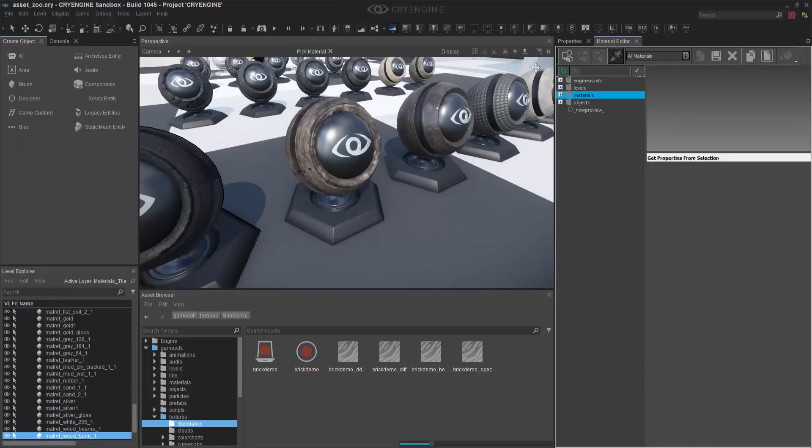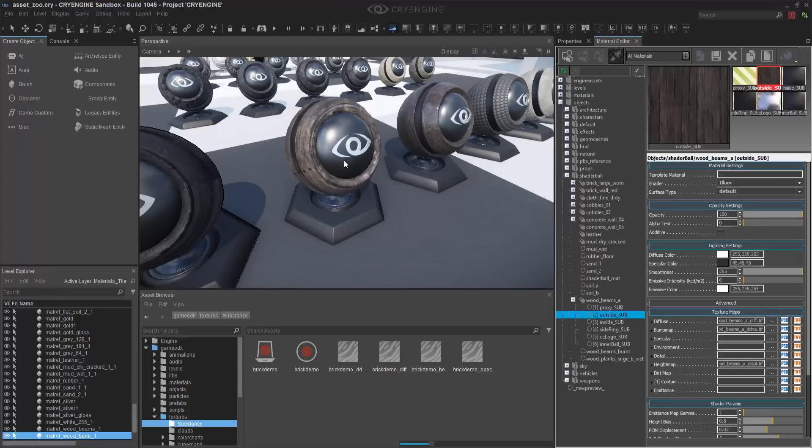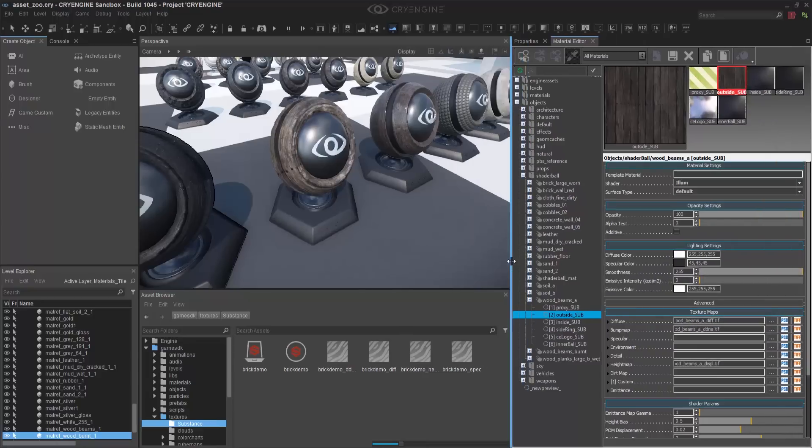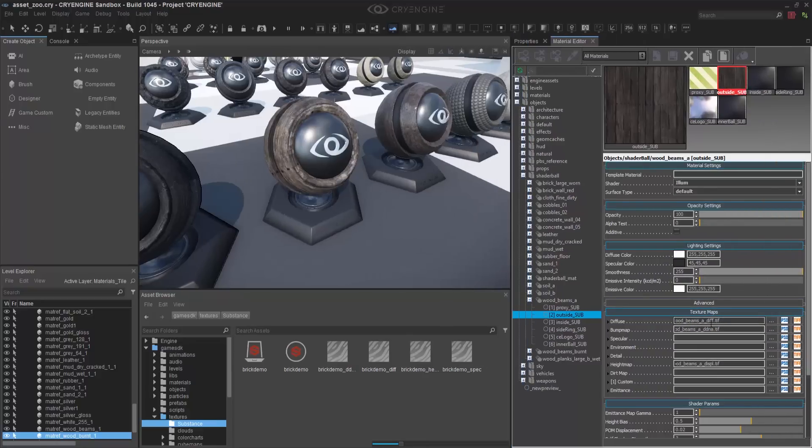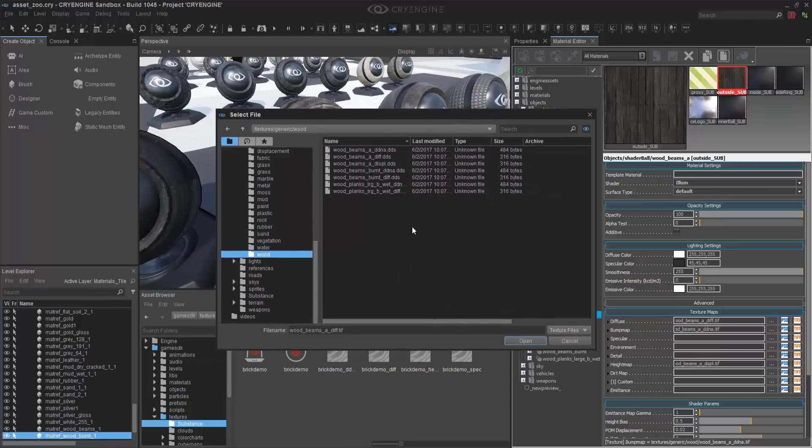Next, what I'm going to do, because we see it in the screen, is duplicate the path, because it's just the easiest way to put things all together without having to go back and forth. I already know the naming of the normal, so I'm going to change it from diff to ddna.